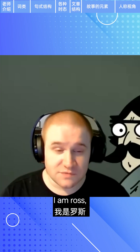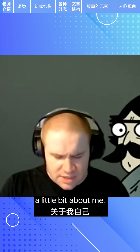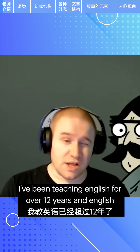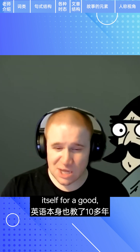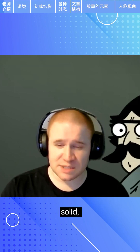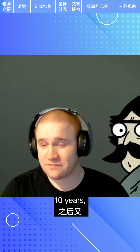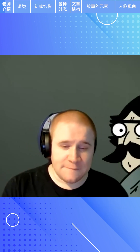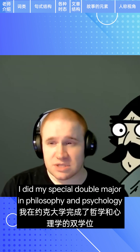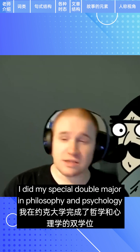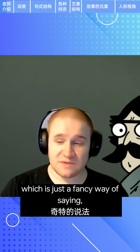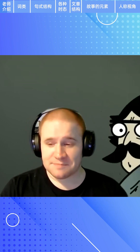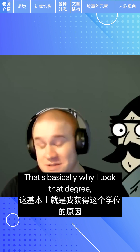First and foremost, I'm Ross. A little bit about me: I've been teaching English for over 12 years and English itself for a good solid 10, 10 and a half years, and then a little bit more after that for other subjects. I did my special double major in philosophy and psychology at York, which is just a fancy way of saying I know how to write a lot — and that's basically why I took that degree.